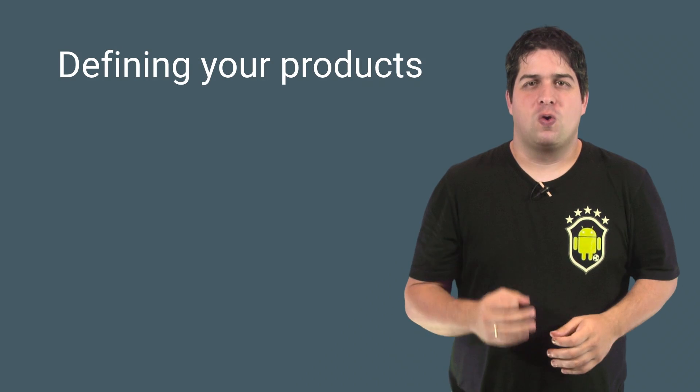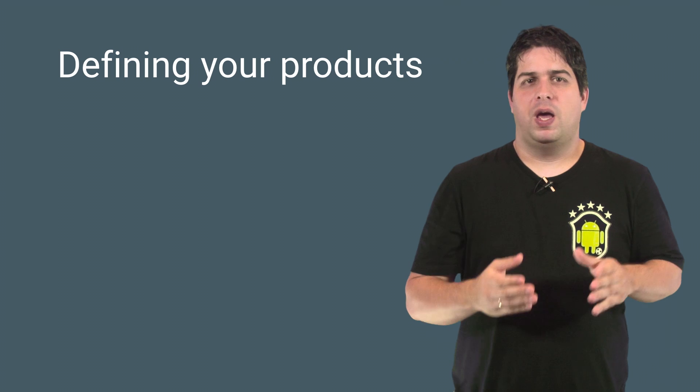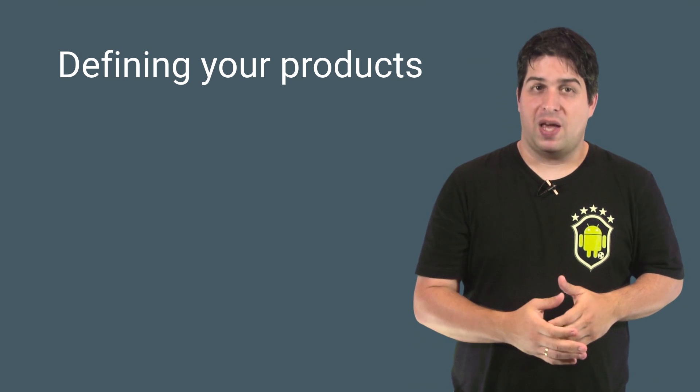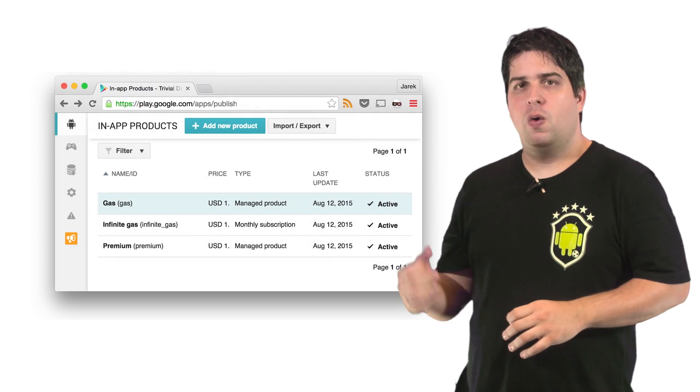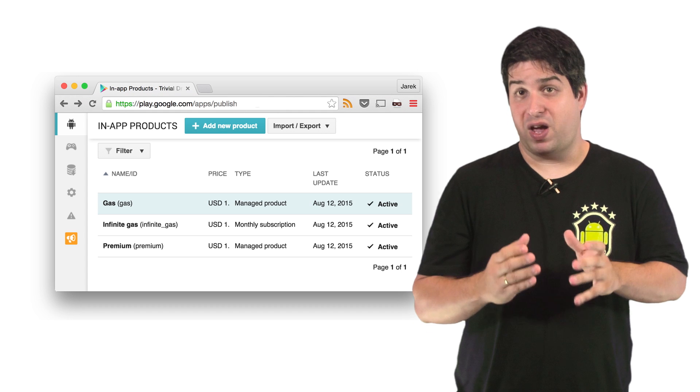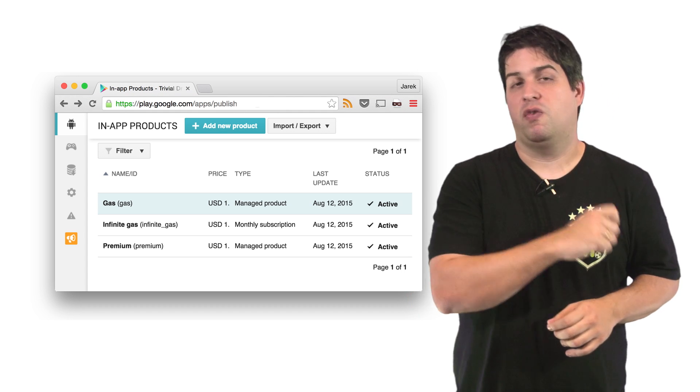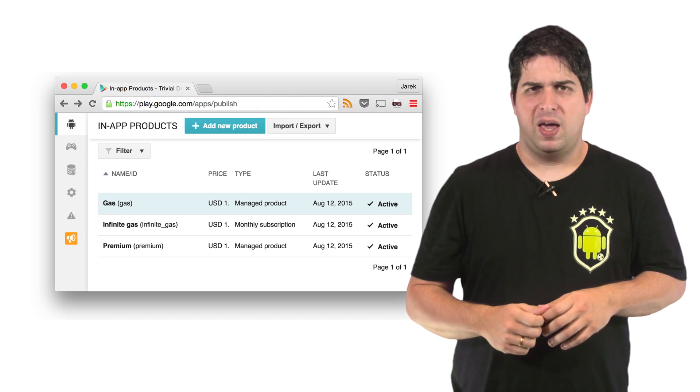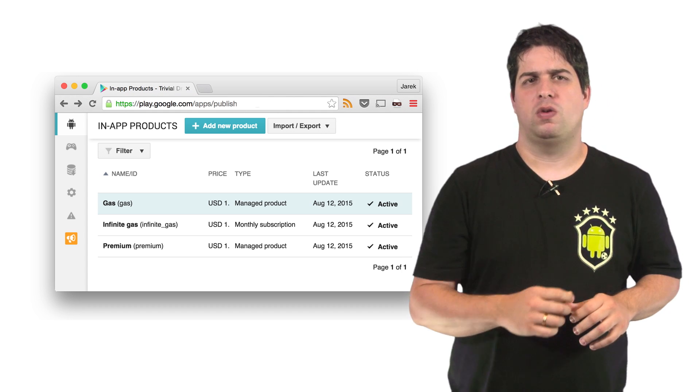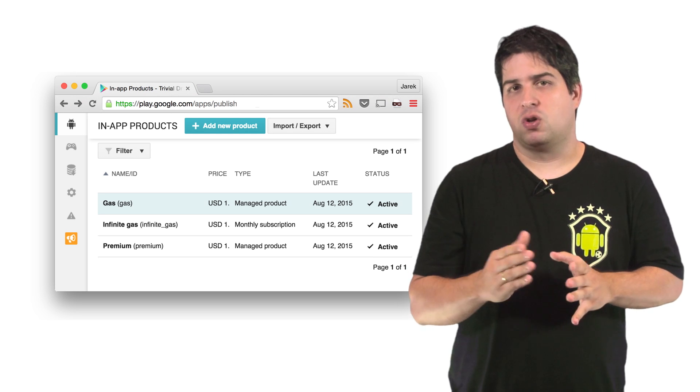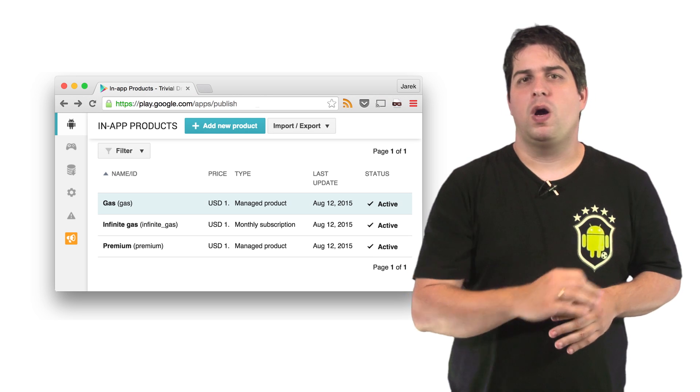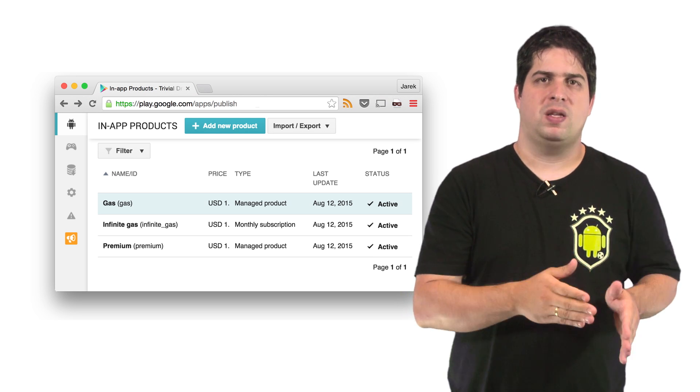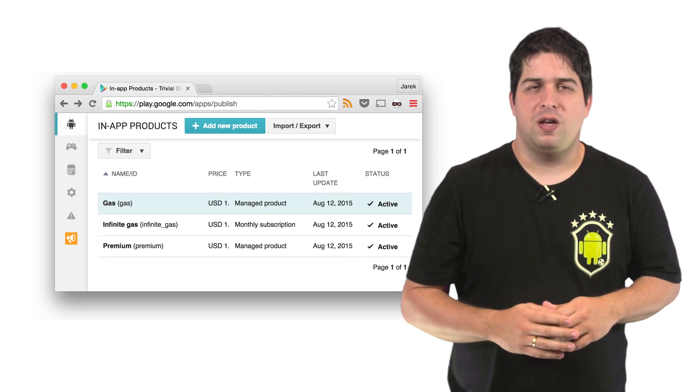To add your products, go to Google Play Developer Console and then to the in-app products tab. For example, here we have a product called Gas with the ID Gas and the price of one dollar, and it's configured as a managed product. These IDs, also known as SKUs, are important because they will be used to start the purchase flow and make other requests.